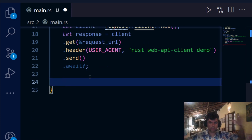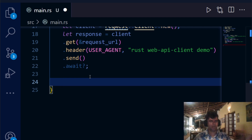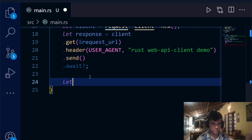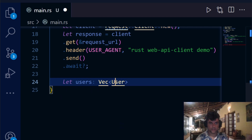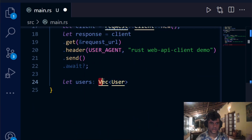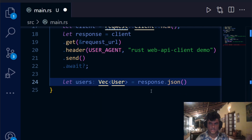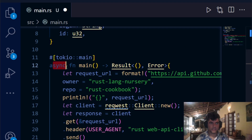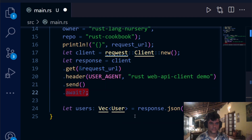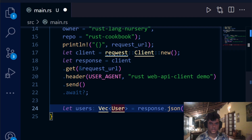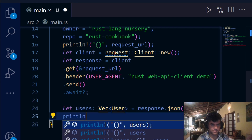We've defined a User struct, but we need to handle multiple users — you saw 20 or 30 users in that response. Just like Go uses a slice of structs, Rust uses a Vec. We create a `users: Vec<User>` variable, populated by calling `response.json().await`, which deserializes the JSON response into our collection of User structs.